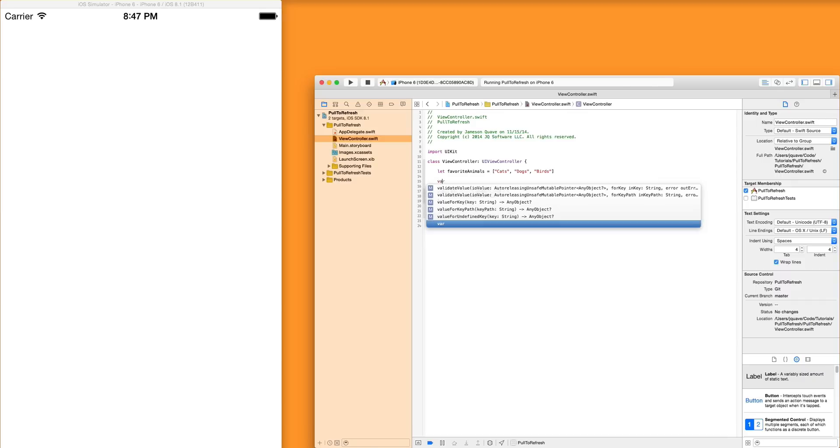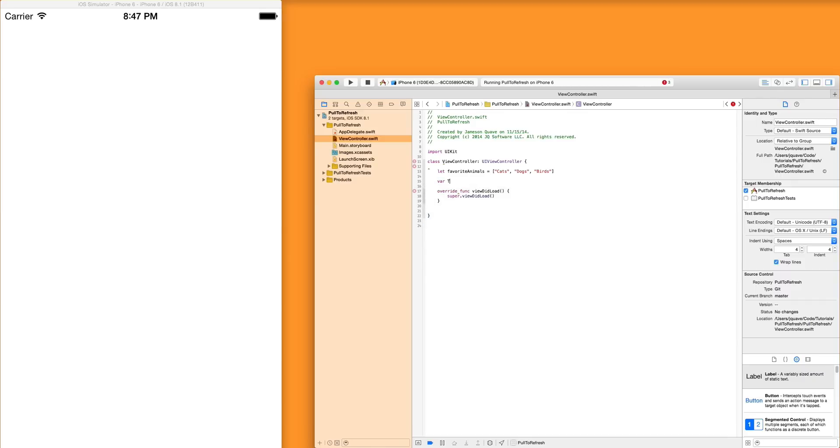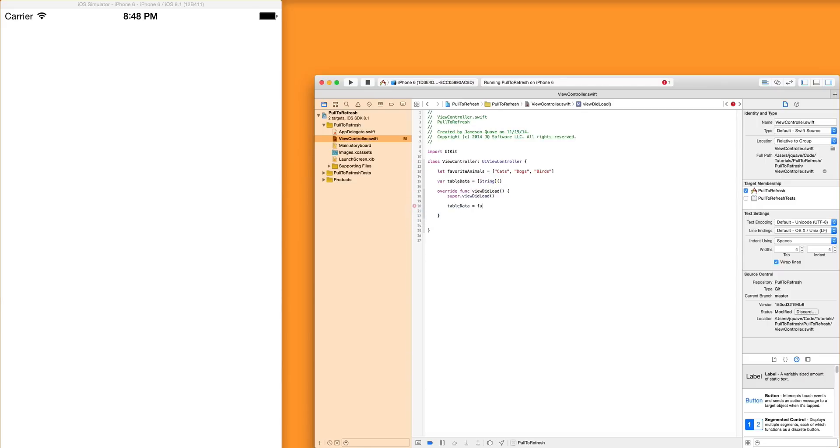Separately, we're going to create an array of just table data, and that's an array of strings. So initially, we'll say the table data is actually just my list of favorite animals, and that'll do for now.